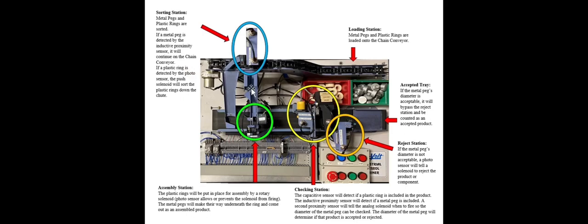Then we'll move to the assembly station. At this station here, this is where the two components meet. The plastic ring will be thrust down that chute, and then that rotary solenoid will actuate. The metal peg will come along, hit that ring.